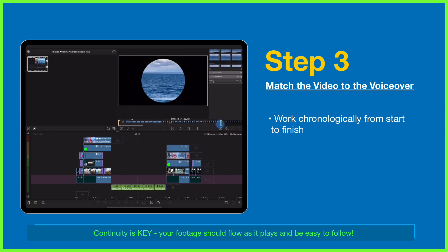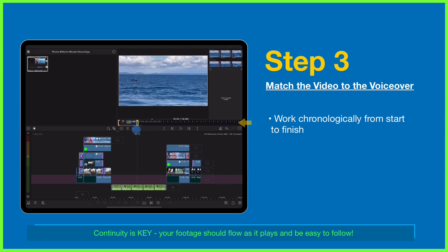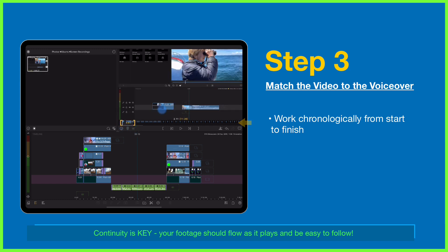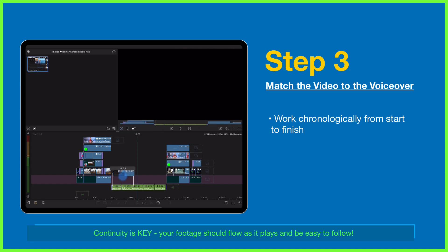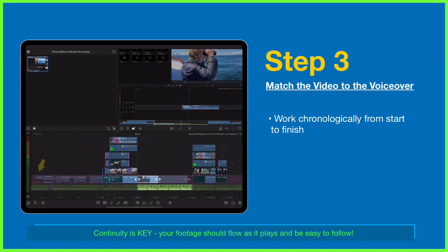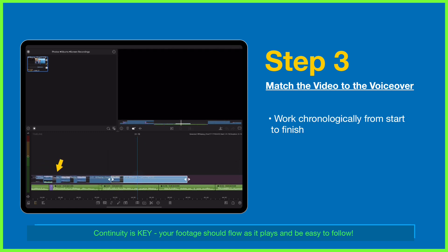The video will be invariably longer than the voiceover, so don't worry about that. You're just going to work chronologically from start to finish and match the video to the audio as you go, cutting out any pauses in the screen recording where necessary.